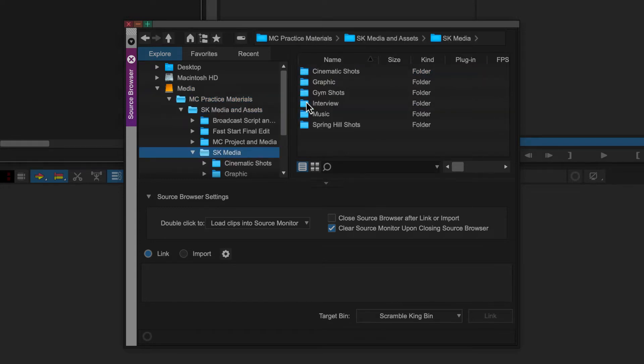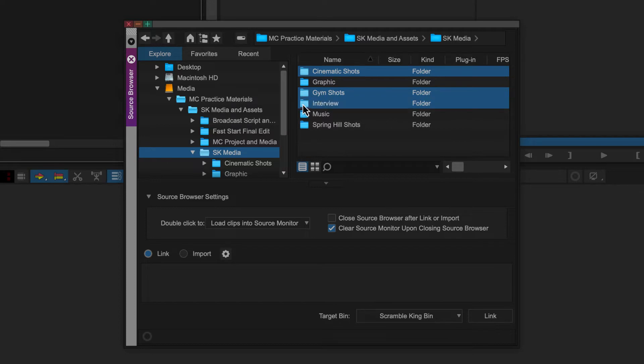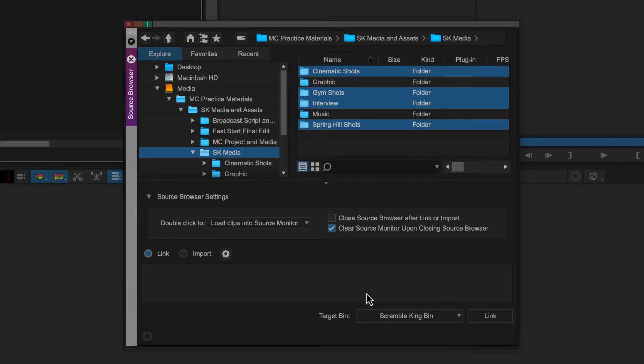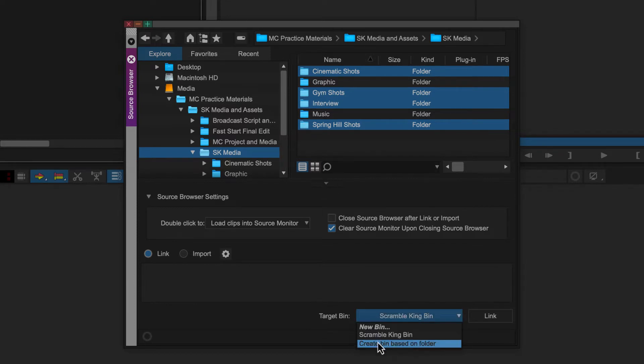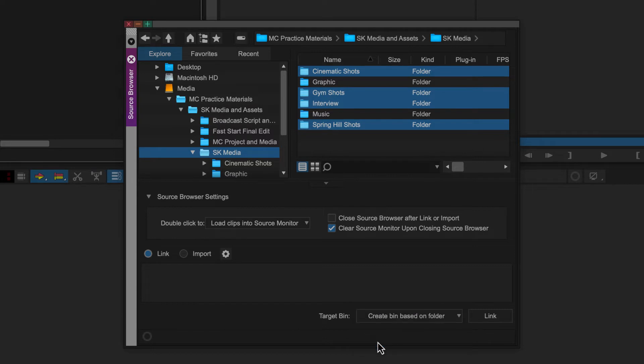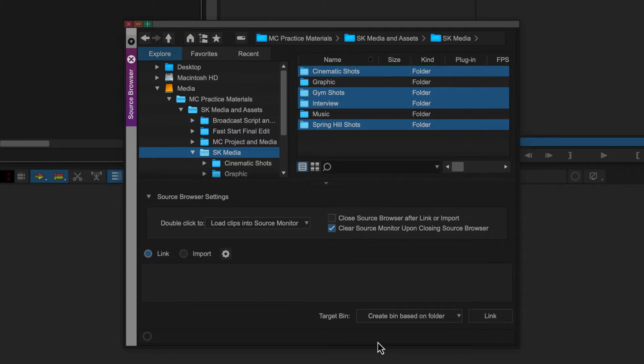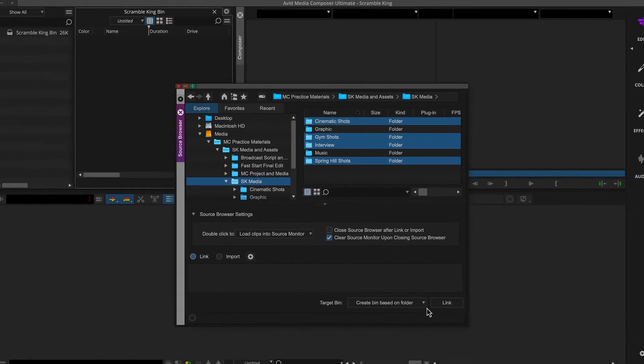Then we'll select the media files we want to link to. For Scramble King, we can select these folders. Then we'll want to select the target bin. For Scramble King, we can select Create Bin Based on Folder. That way, Media Composer will automatically create bins based on these folder names. Then we can click Link.